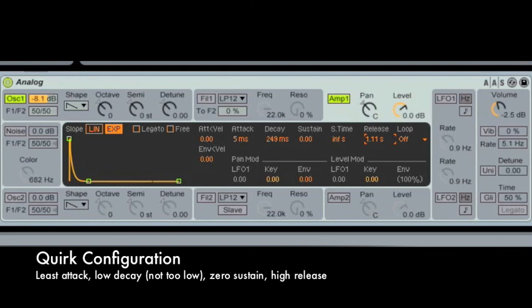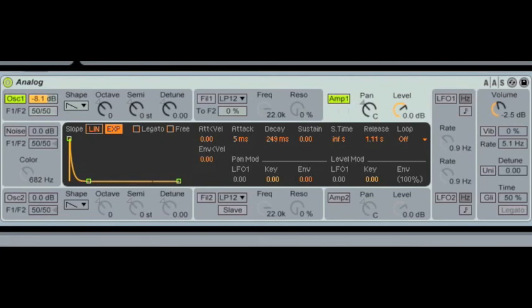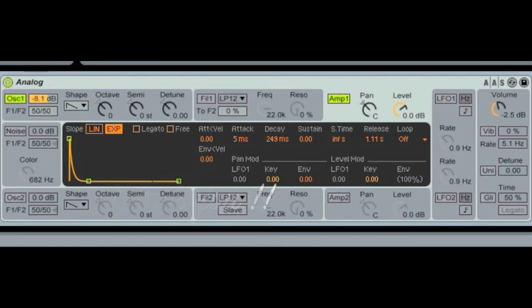So let me reflect on the whole thing. I'm using the Analog software instrument with Ableton Live. You have four parameters: attack, decay, sustain, and release. Attack, decay, and release are measured in time — milliseconds or seconds — while sustain is a level. I hope you enjoyed this lesson. Thank you for watching.